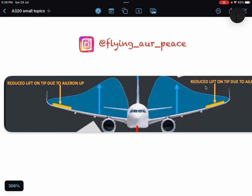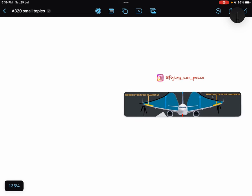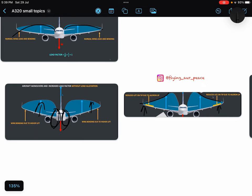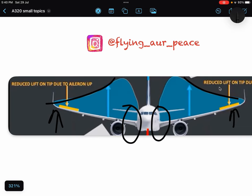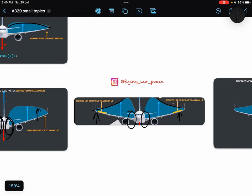Both ailerons will be deflected upward to reduce the lift from the wings, and this is how the stress from the roots will be eliminated.